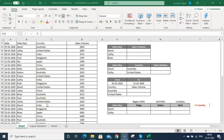Hello guys, today we are going to talk about how you can use SUMIF or SUMIFS function in an Excel file. This function is basically used to do the total of a range based on the criterias.